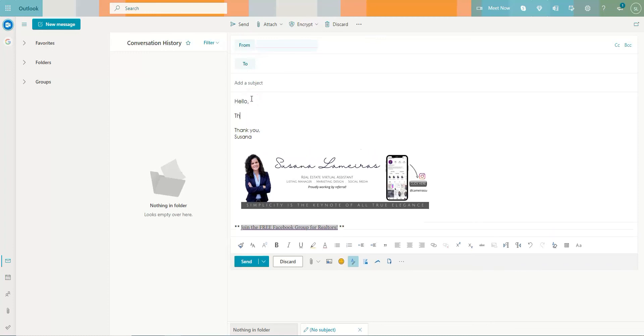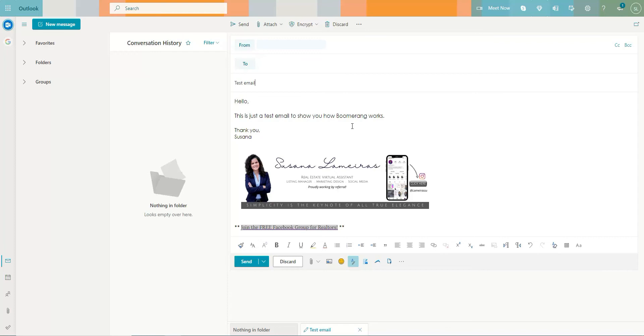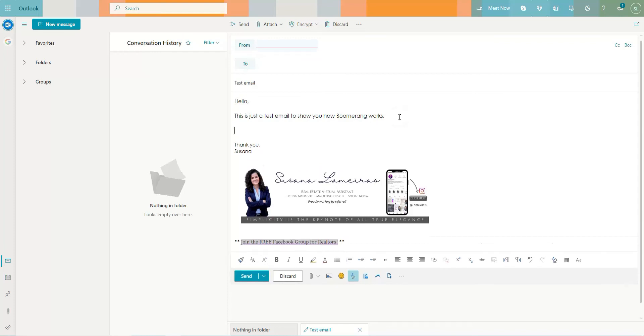So this is just a test email to show you how boomerang works. And this is the subject test email and here you're going to enter the receiver. So let's say that I have a question in here. I have a question, so I need this person to reply back to me.